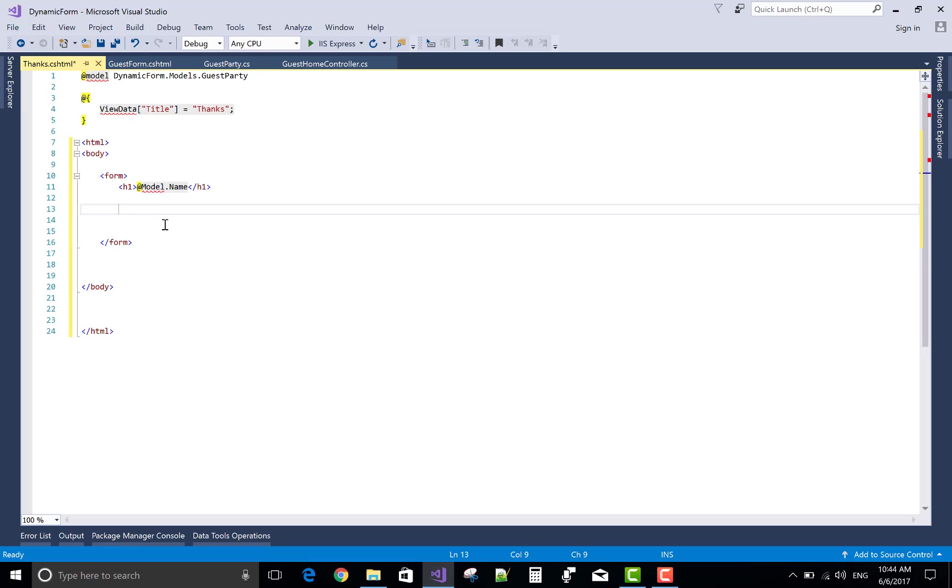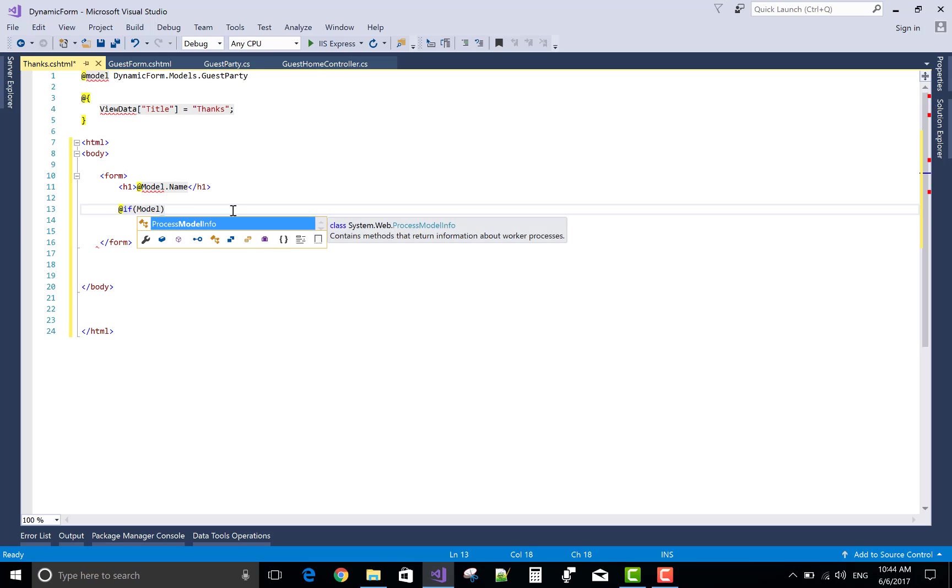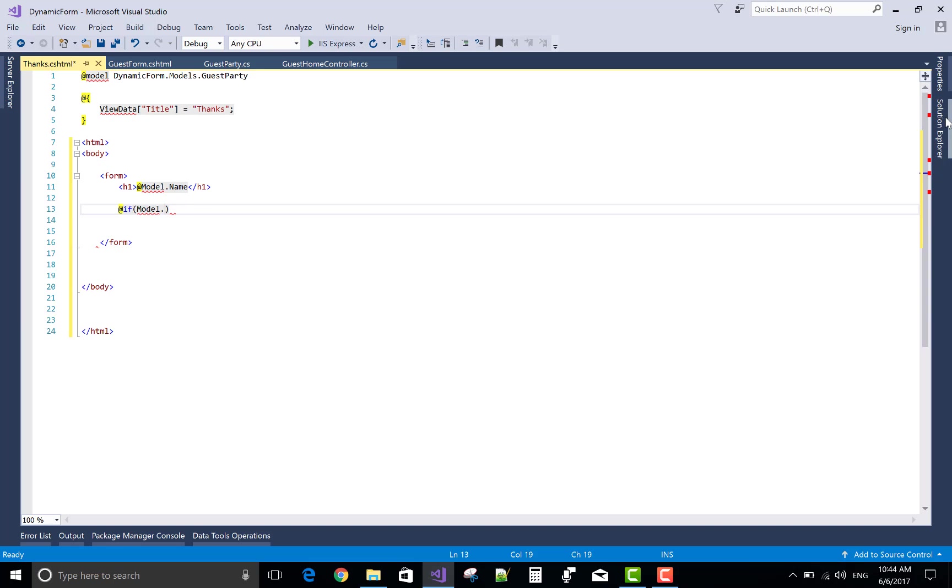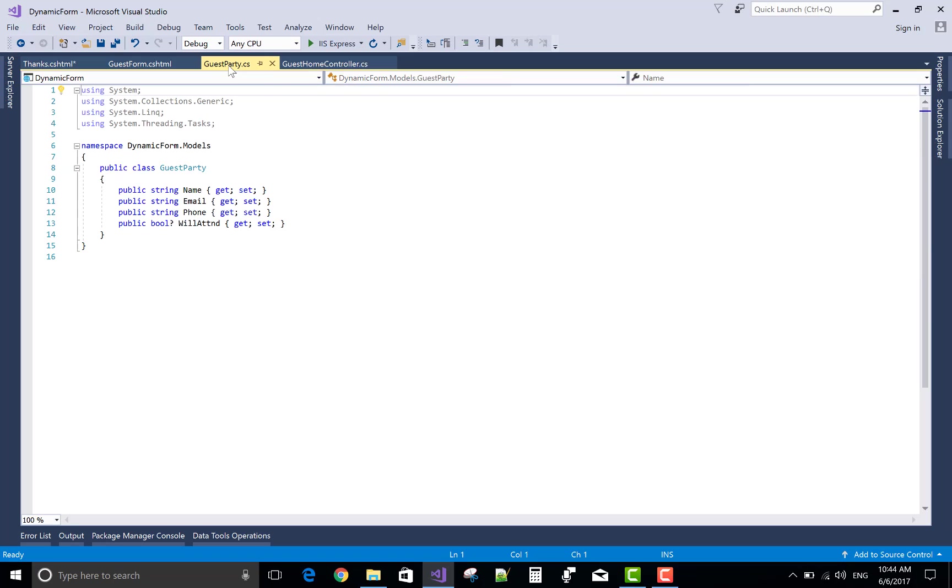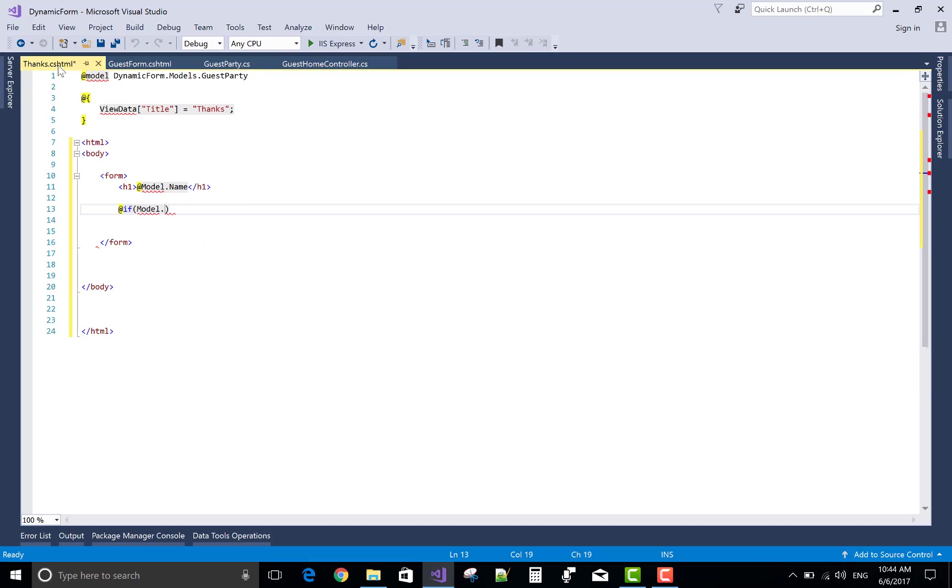Because in the model we have a GuestParty class, return the name of the object. Model dot will attend.